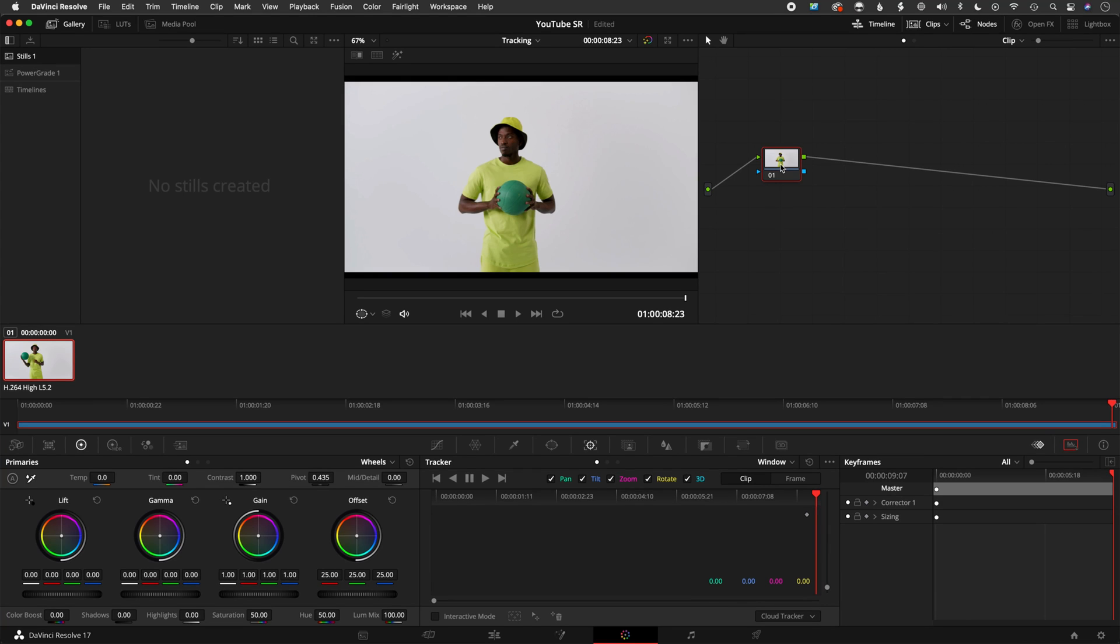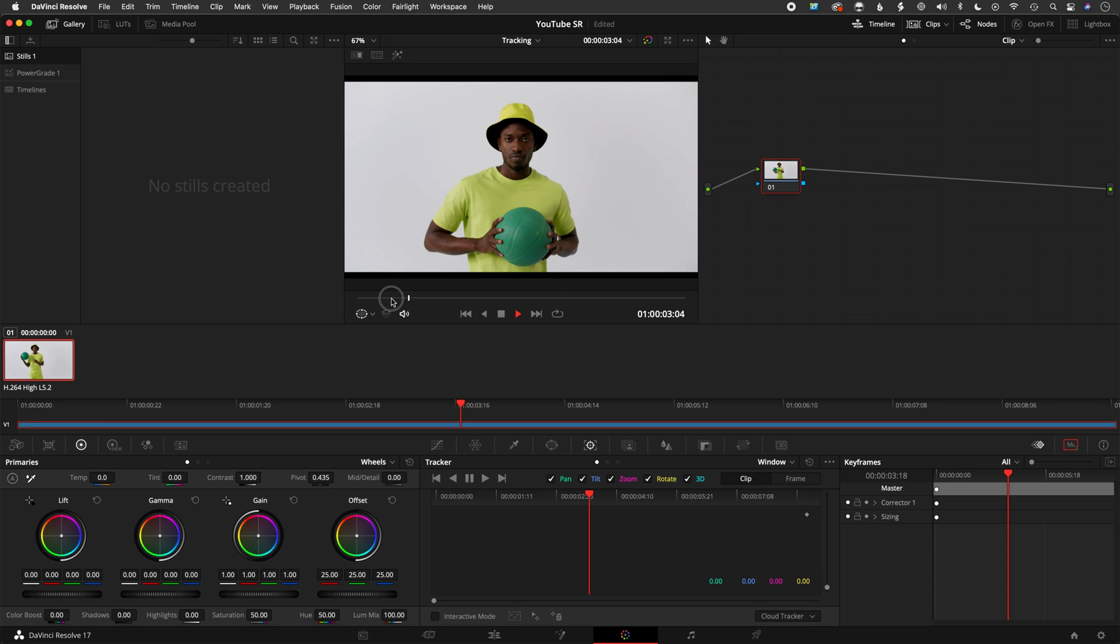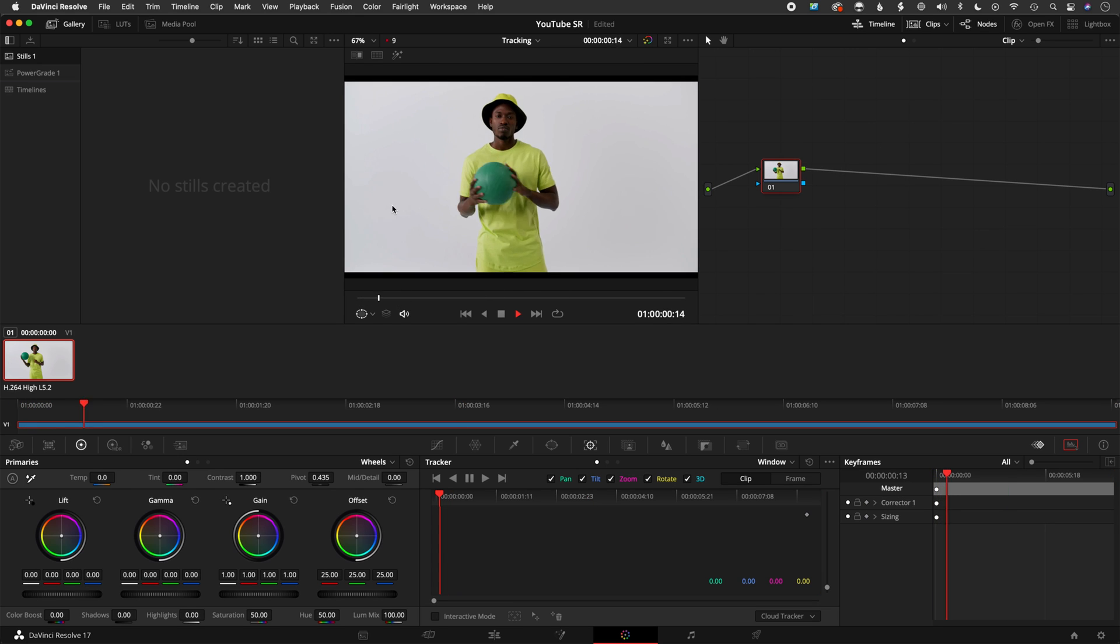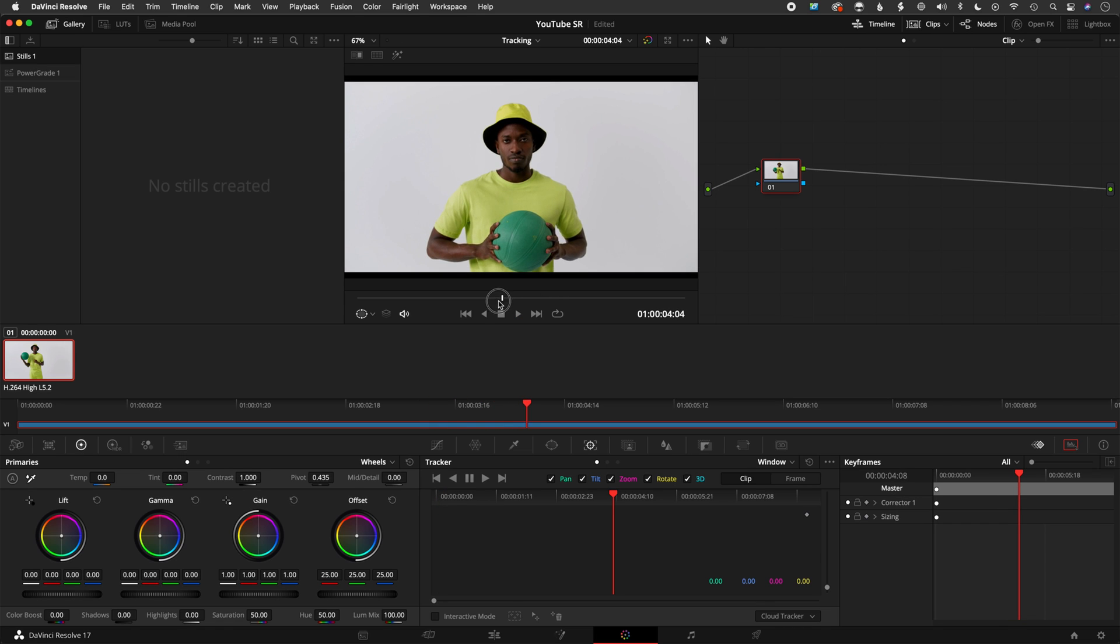Okay, so in this video I'm going to do a very quick tutorial on how to key in DaVinci Resolve. So here we have this shot again, it's just a quick little shot here, and we're going to probably key his shirt or the ball.